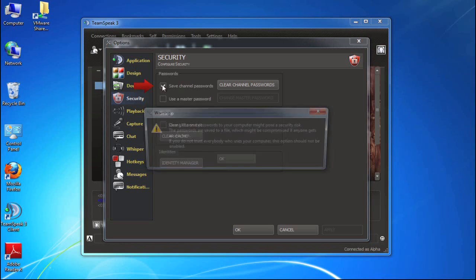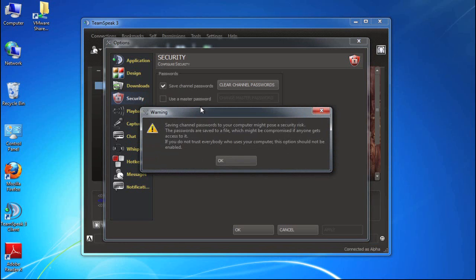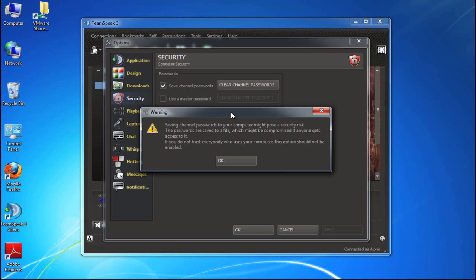So now I'm going to check that box and you'll see here this warning that's popped up and it simply states that if you're using TeamSpeak 3 client on a shared computer, this is probably not a best practice to save your secure channel passwords. Obviously anybody using the computer could fire up TeamSpeak 3, log into your channels and misrepresent you.